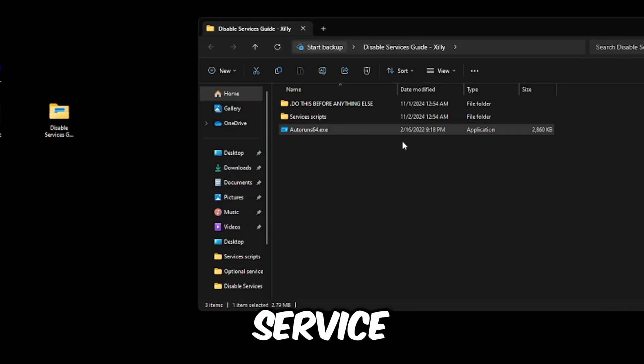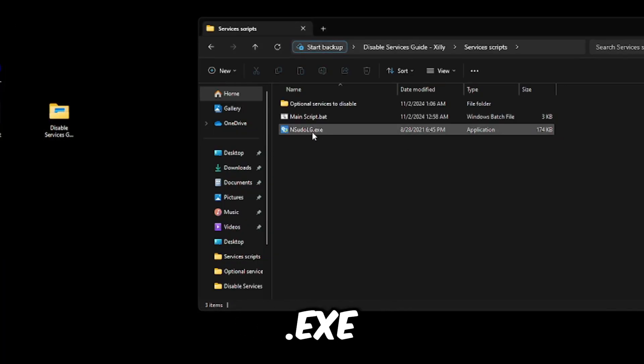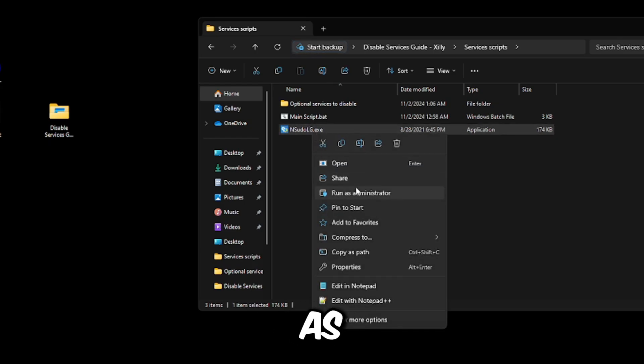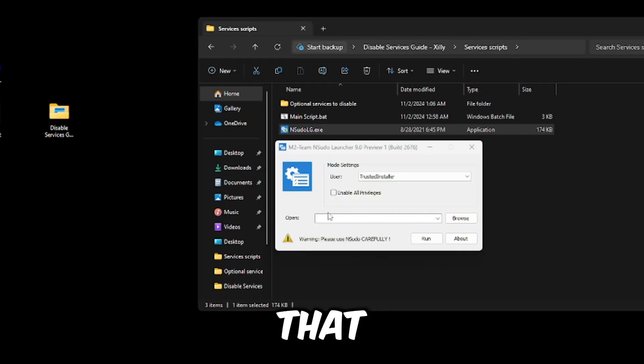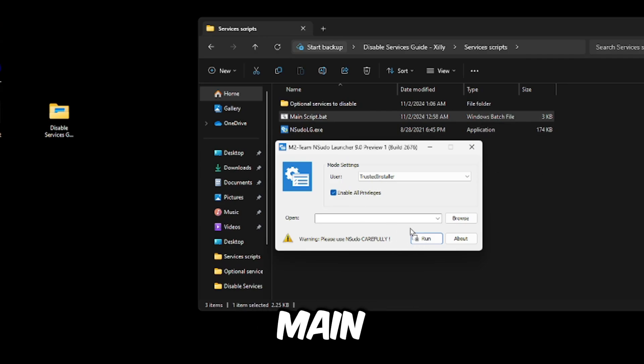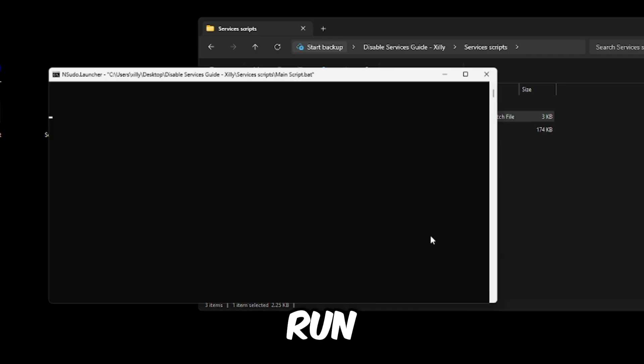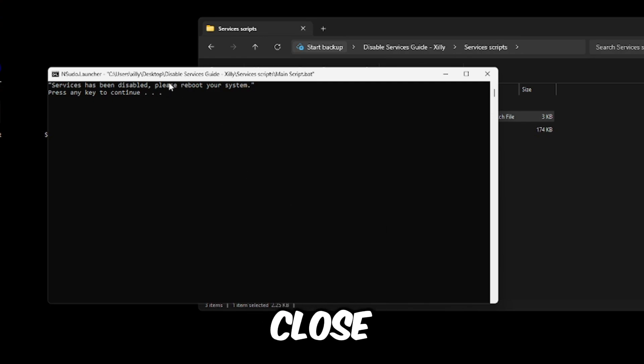Now the services script, you're going to open up NSudo LG.exe, right click on it, click run as administrator. And then once you've done that, click enable all privileges, drag main script.bat into it, press run, and it's going to instantly run and then press any key to close out of it.